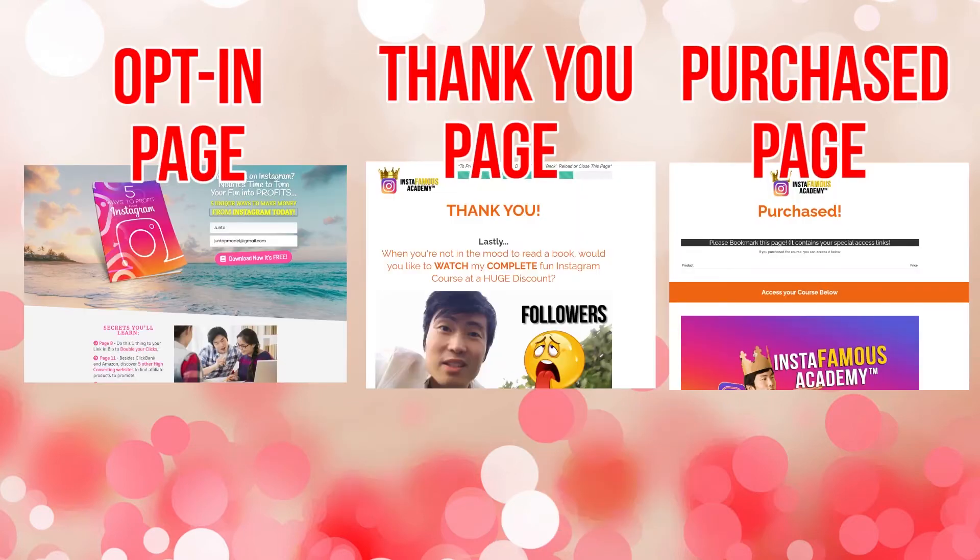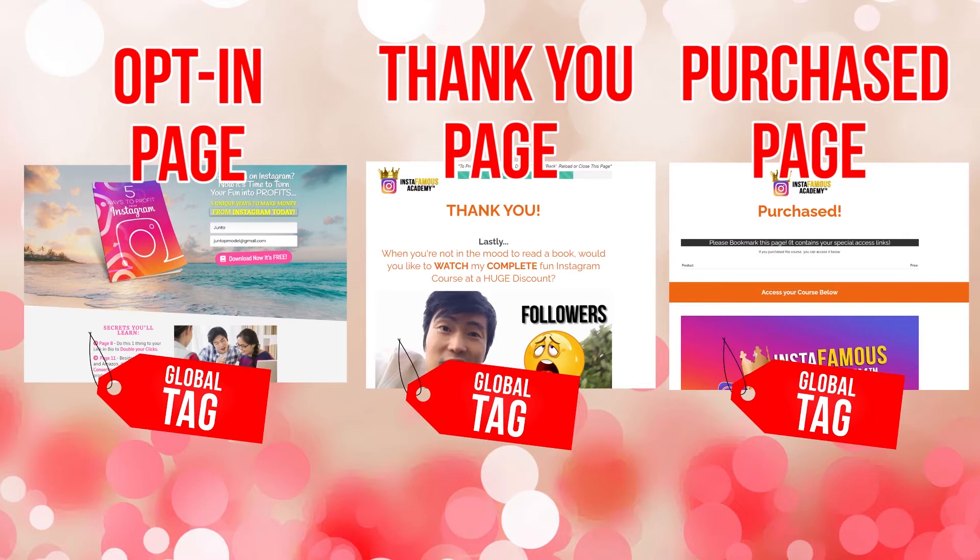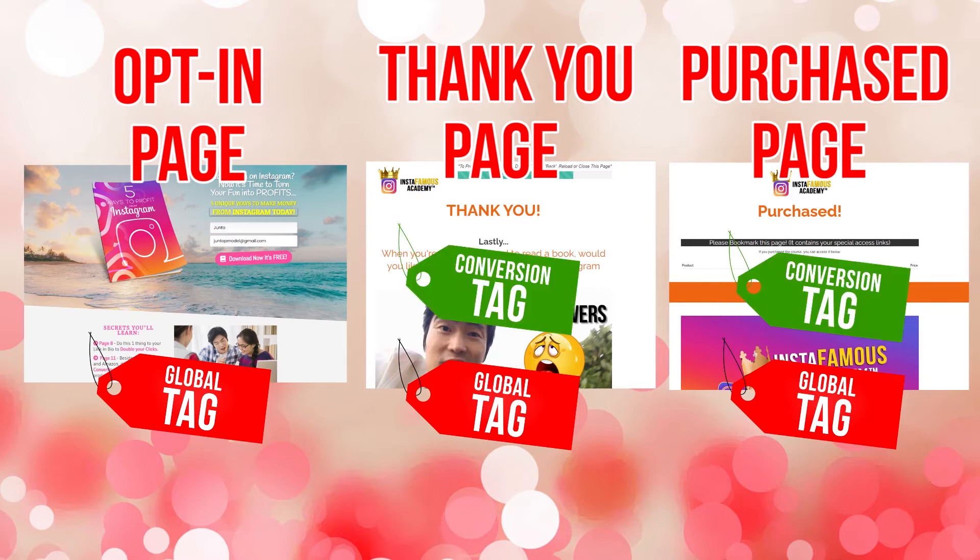So, once you have all the pages ready, the global tag will go on each and every page, doesn't matter what page it is. And once you get the conversion tag, you place it only on thank you pages or purchased pages.